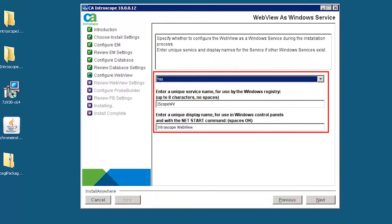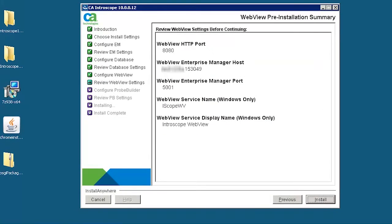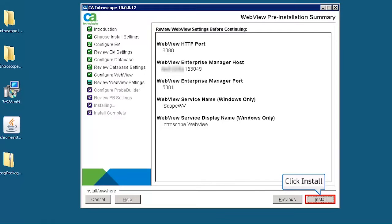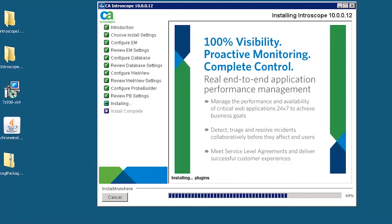Select yes to configure the Enterprise Manager WebView as a Windows service. Review the WebView pre-installation summary, and then click Install to continue with the installation. Click Done to finish the installation.